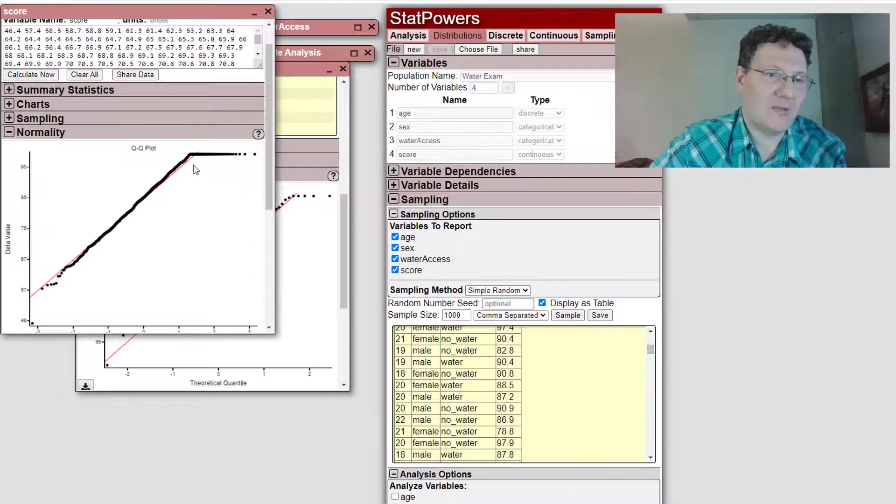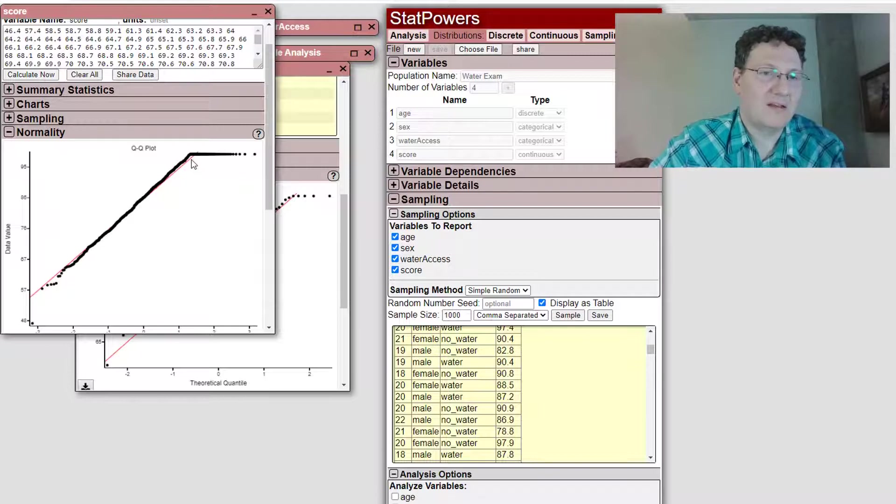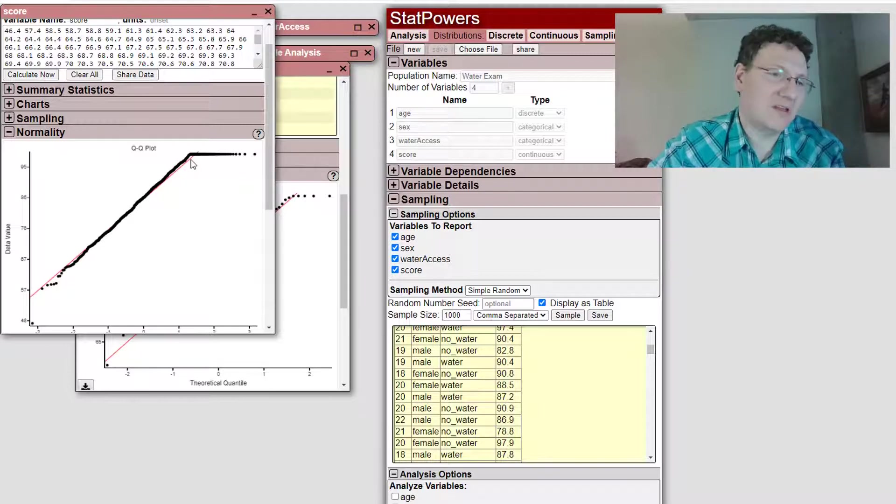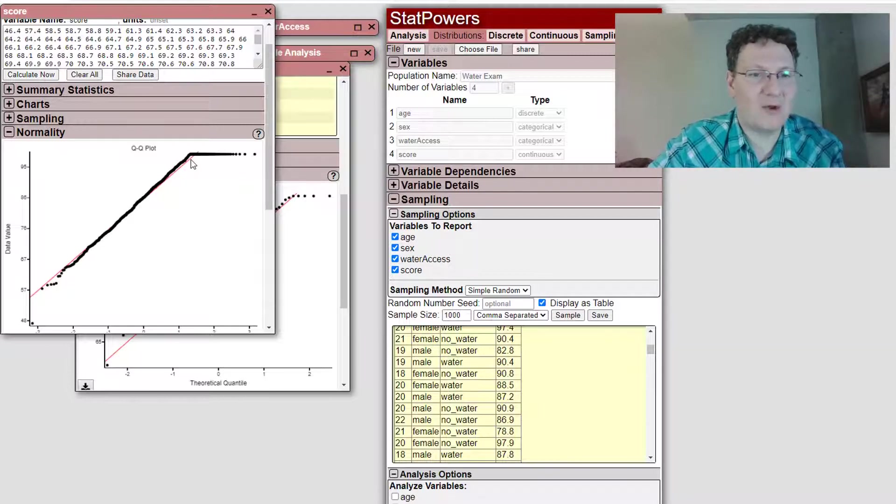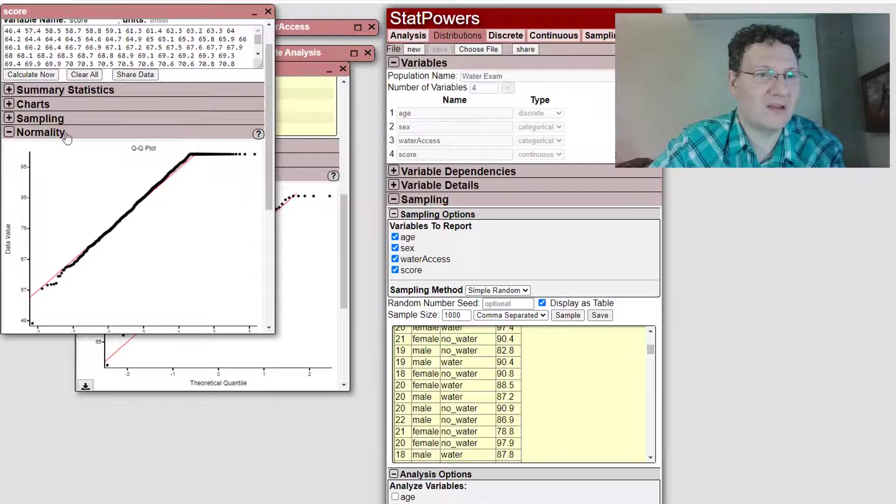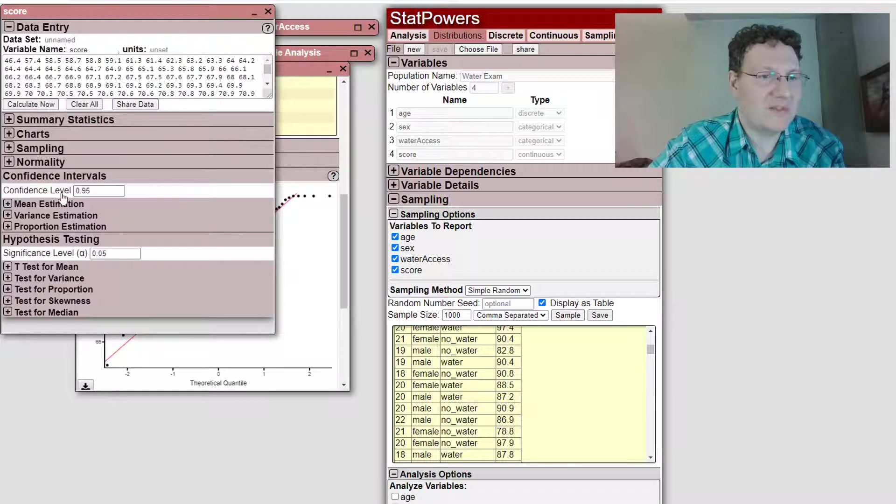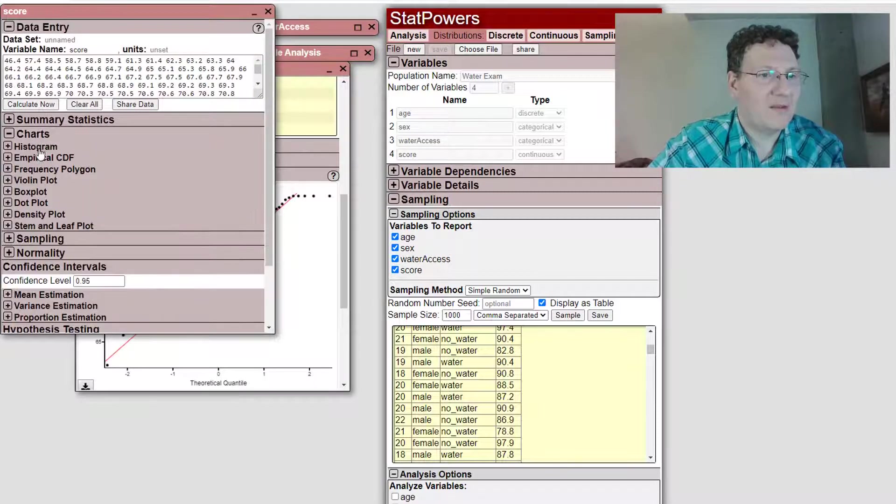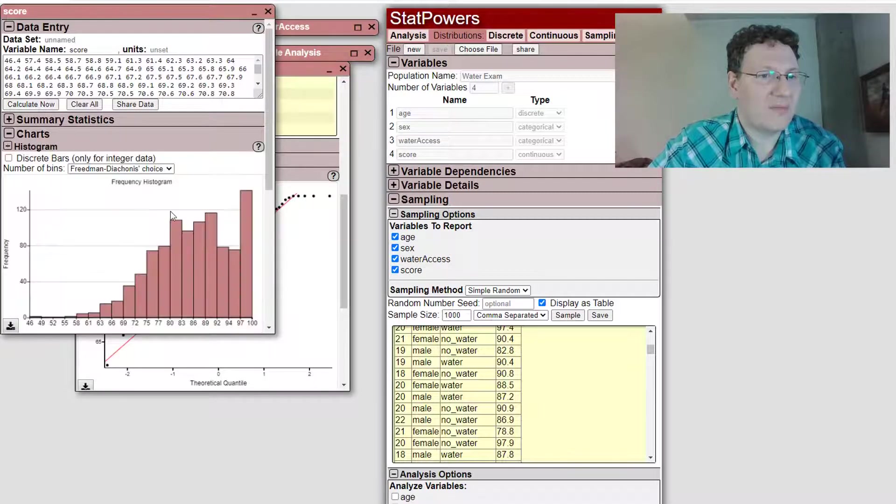That's what I was seeing before. That totally makes sense. Because the scores only go up so high and they don't go past a hundred. Let's look at the histogram.